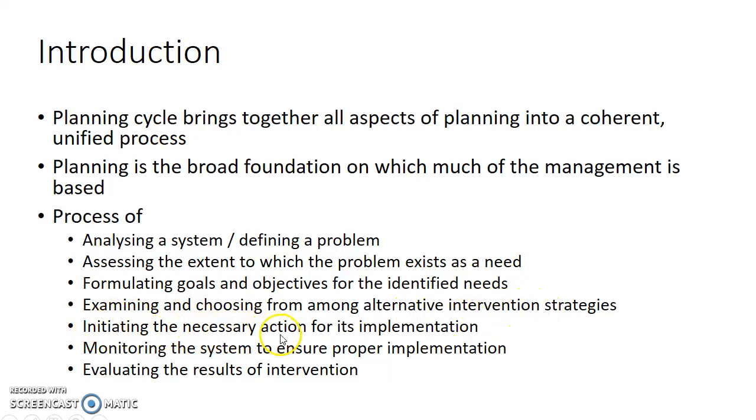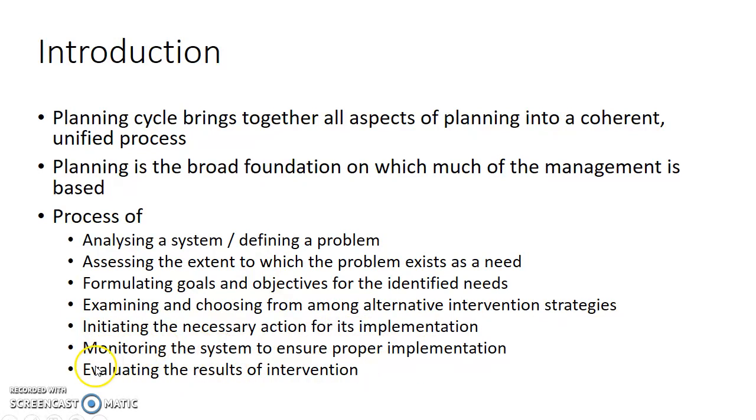initiating the necessary action for its implementation, monitoring the system to ensure proper implementation, and evaluating the results of intervention.